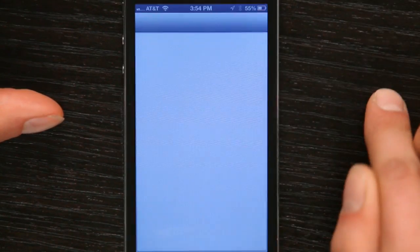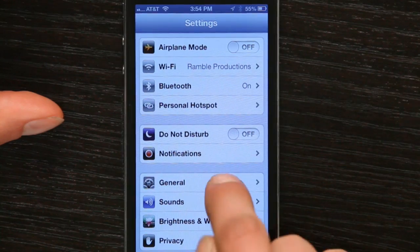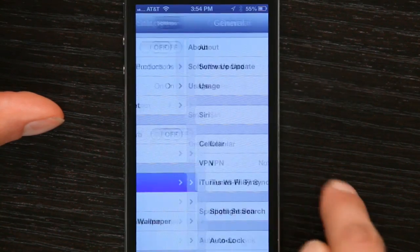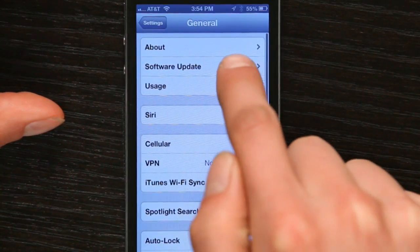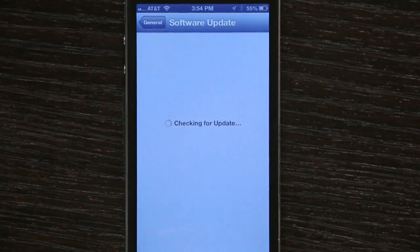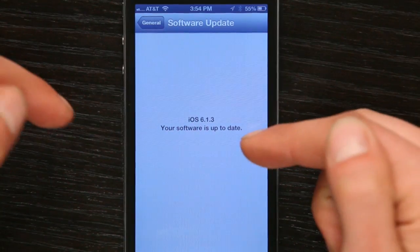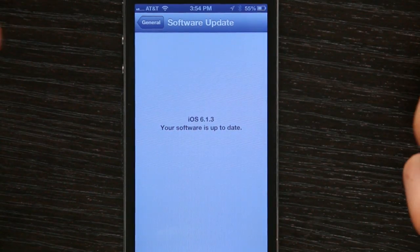The quickest way to solve it is by updating the software of your phone. So you just go to Settings and General, then go to Software Update. It'll check for an update if it's available. If it's not, it'll tell you it's up to date.